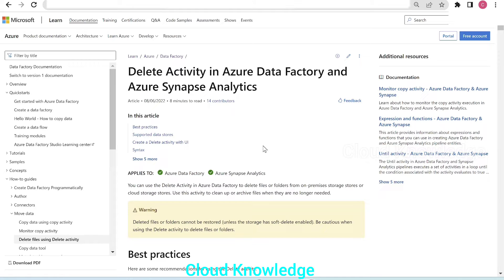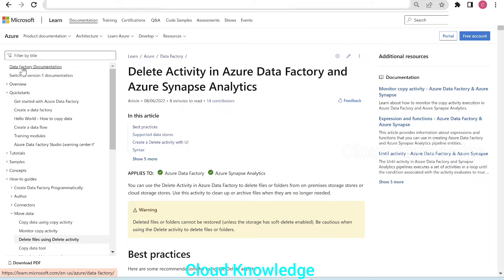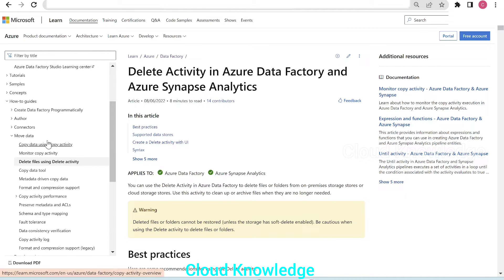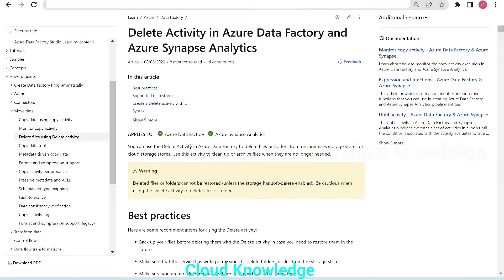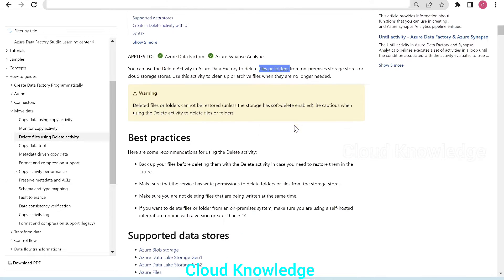This delete activity comes under the move data section of the standard Microsoft documentation on Data Factory. Under move data, after copy activity, we have the delete activity. It is used to delete files or folders from on-premises storage stores or cloud storage stores, and we use it to clean up or archive files when they are no longer needed.